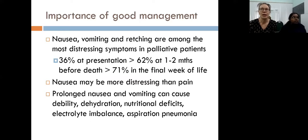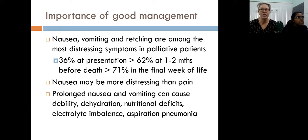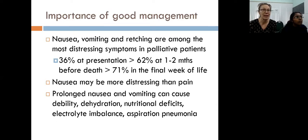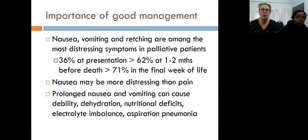Why is it important to manage nausea and vomiting? Because this is one of the most distressing symptoms for our patients. At the time we meet palliative patients, a third are experiencing nausea and vomiting, and up to three quarters will have this symptom by their final week of life. Many patients tell us in studies that nausea can be more distressing than pain itself. Prolonged nausea and vomiting can cause weakness, dehydration, nutritional deficits, electrolyte imbalances, and even aspiration pneumonia.